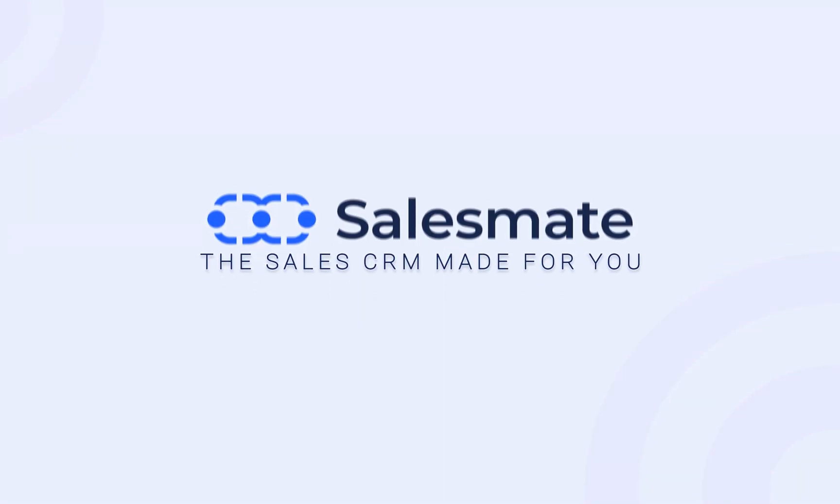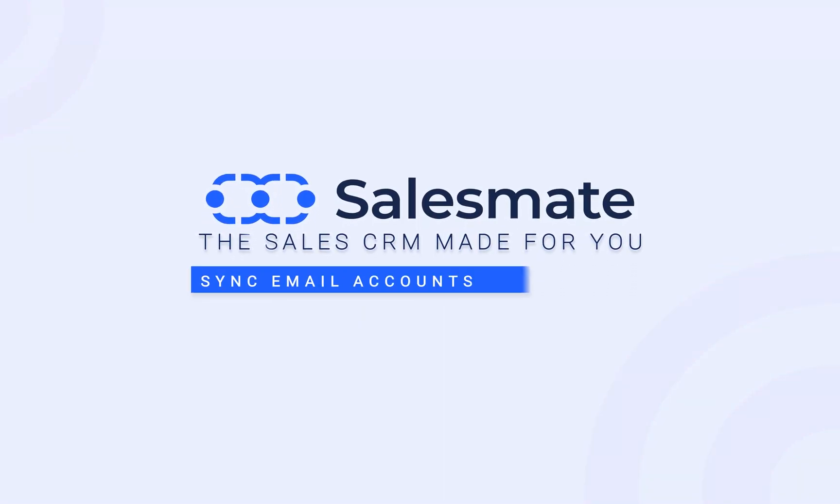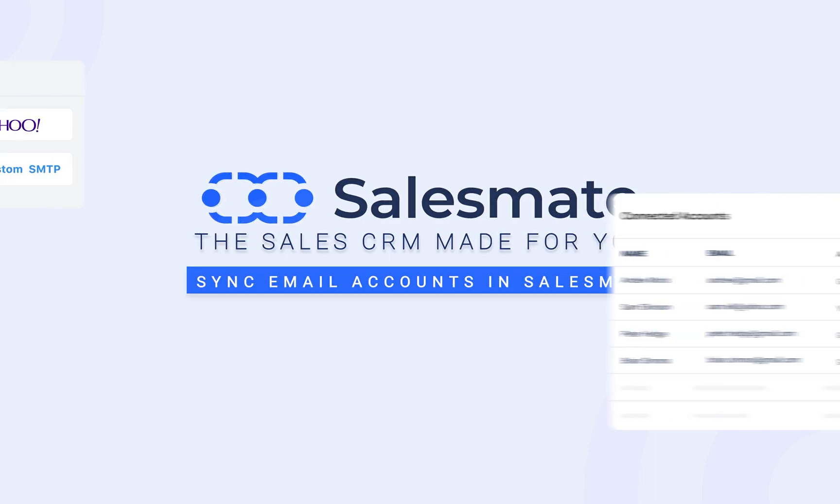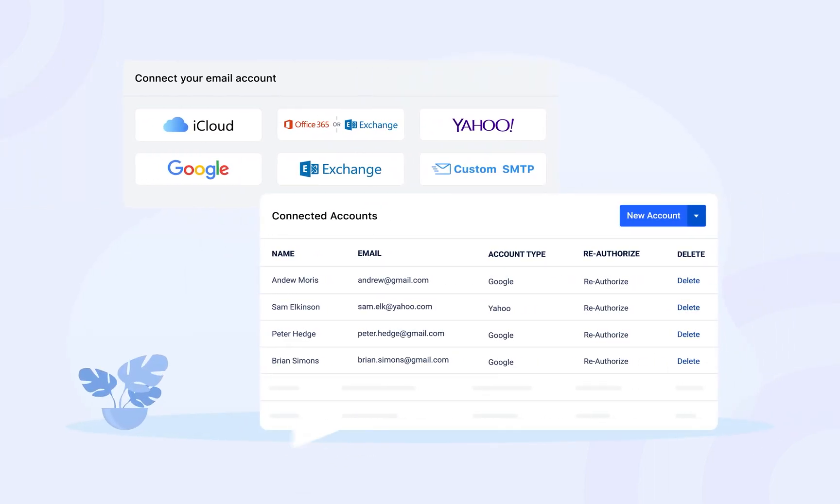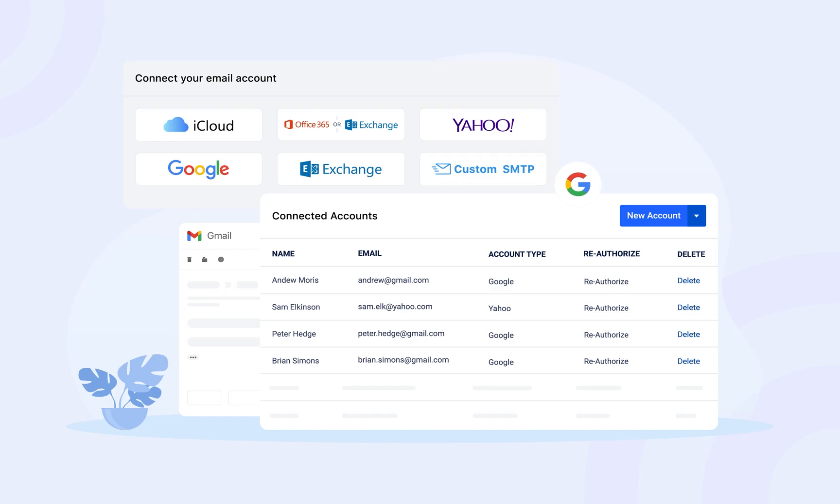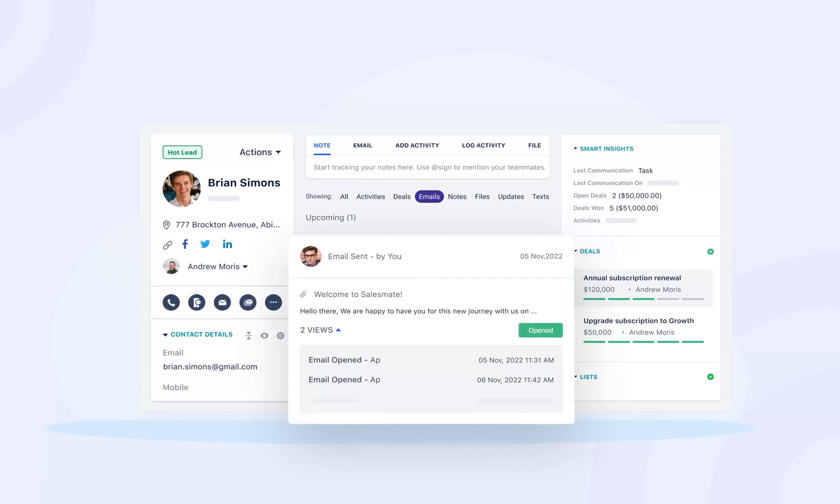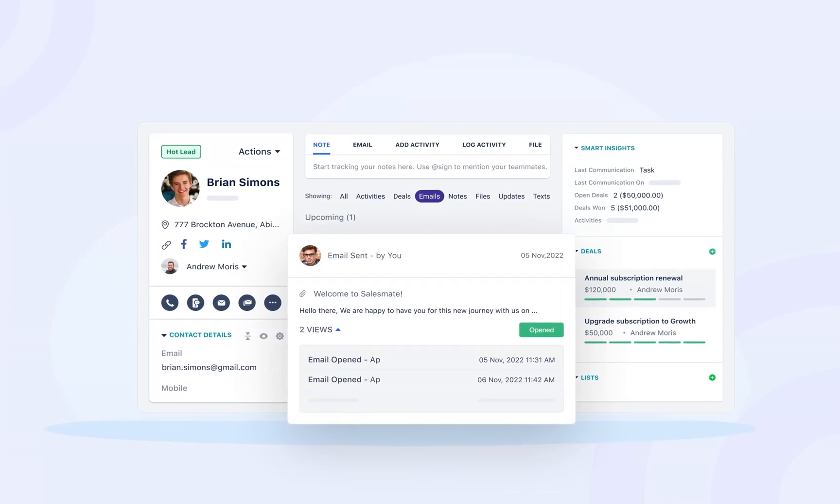SalesMate CRM lets you connect your multiple email accounts, allowing you to send and receive emails right from the application. It lets you associate the emails with the respective contacts along with the perfect tracking records in a single place.